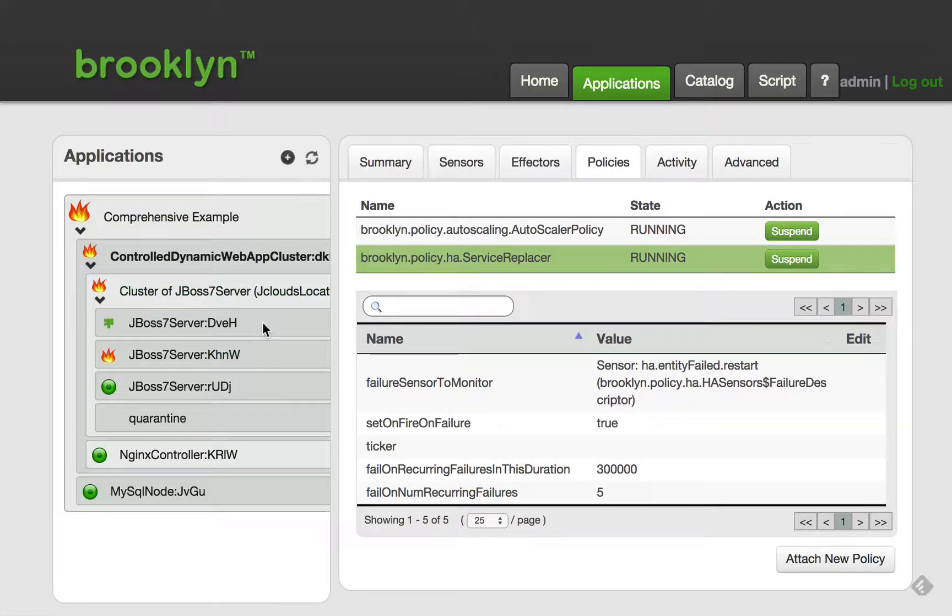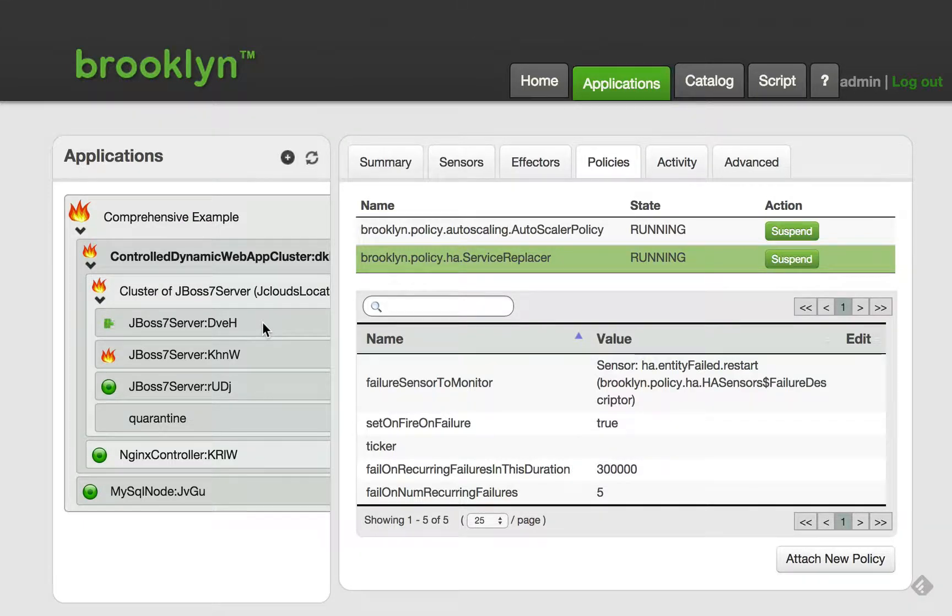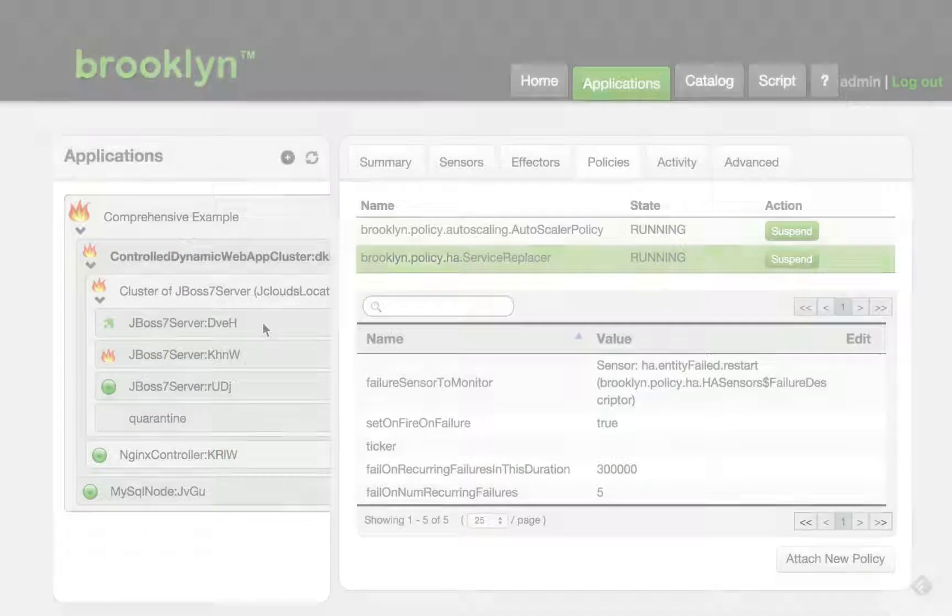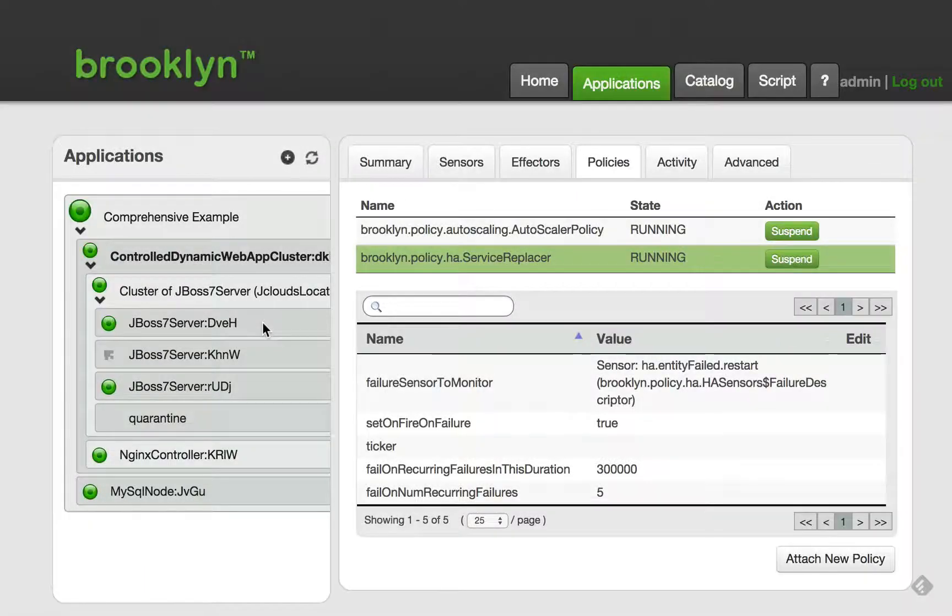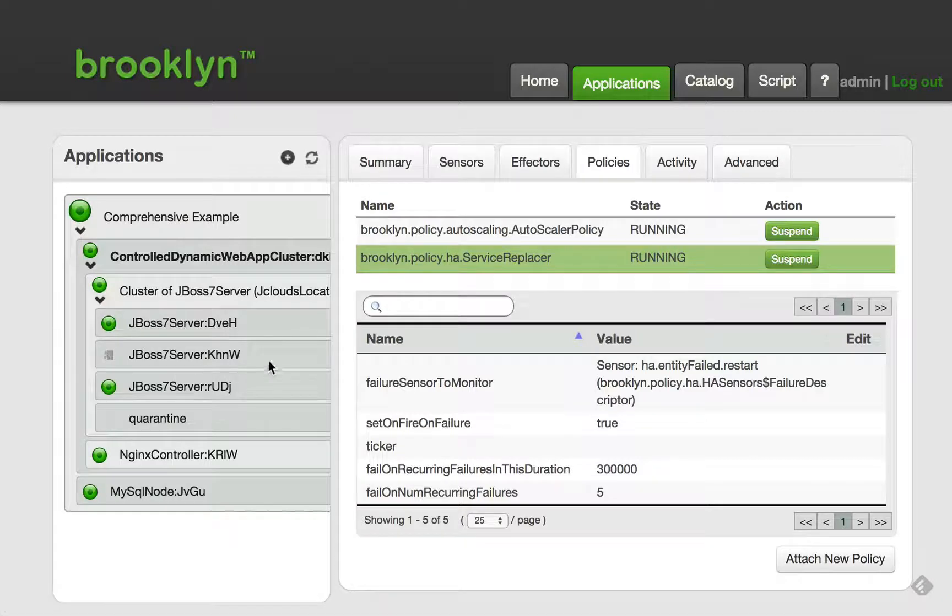Immediately, we see that the replacer policy has detected this failure and added a new member to the cluster. Once the new member has started and is healthy, then the failed node is shut down.